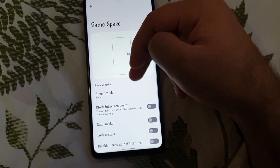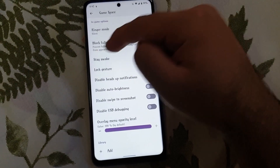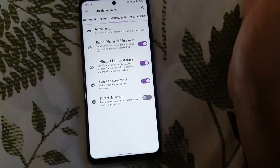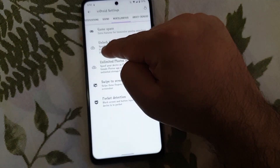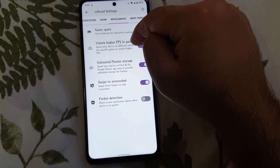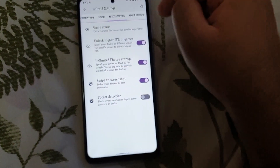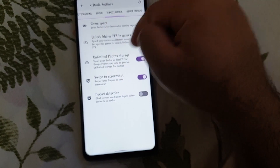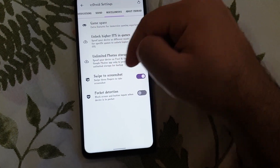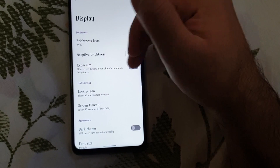There are miscellaneous settings like the game space where you can disable certain things for a carefree gaming experience. From here you can also unlock higher FPS in games. You also have unlimited Google Photos storage, and there are certain other options hidden under the display section.